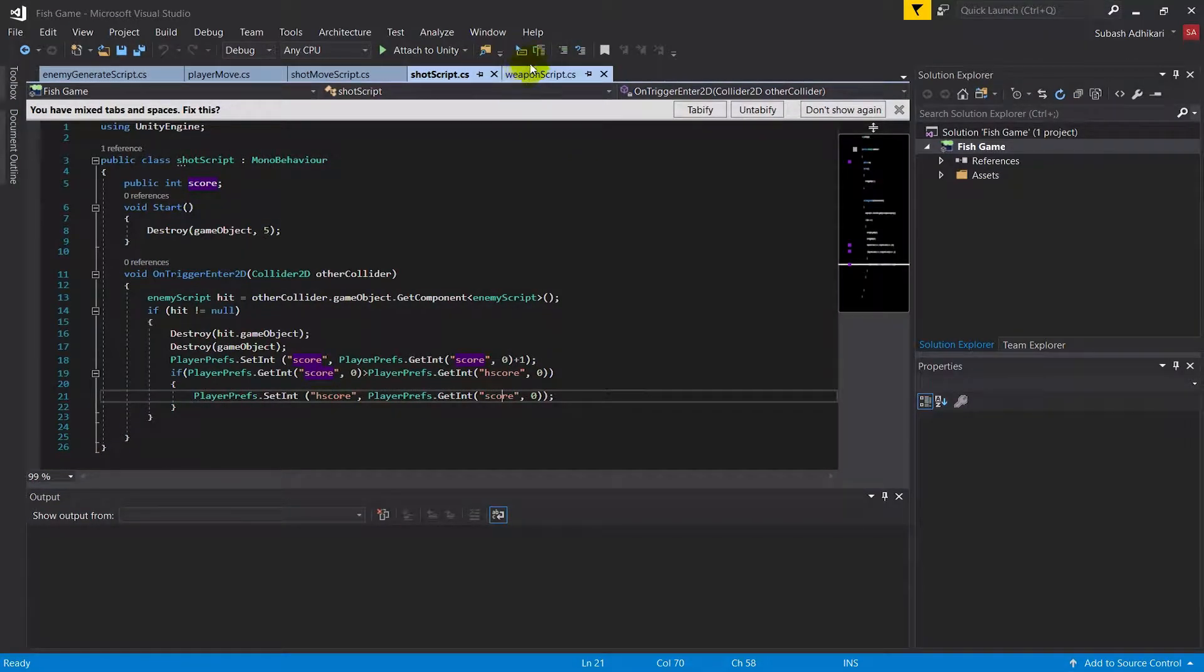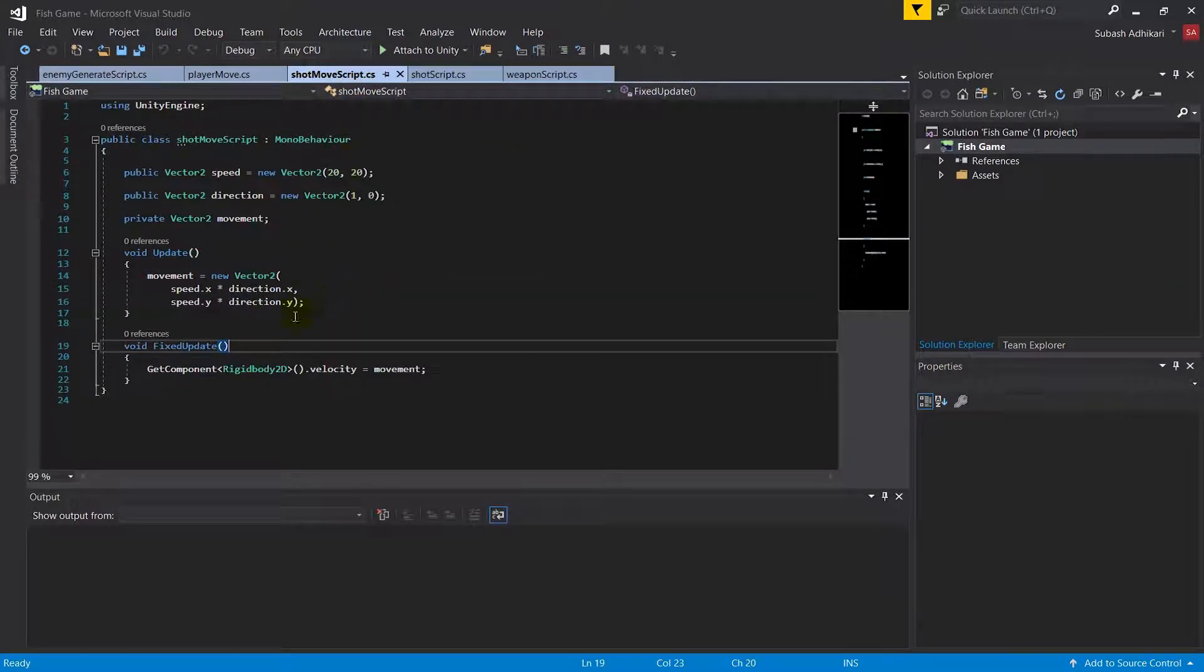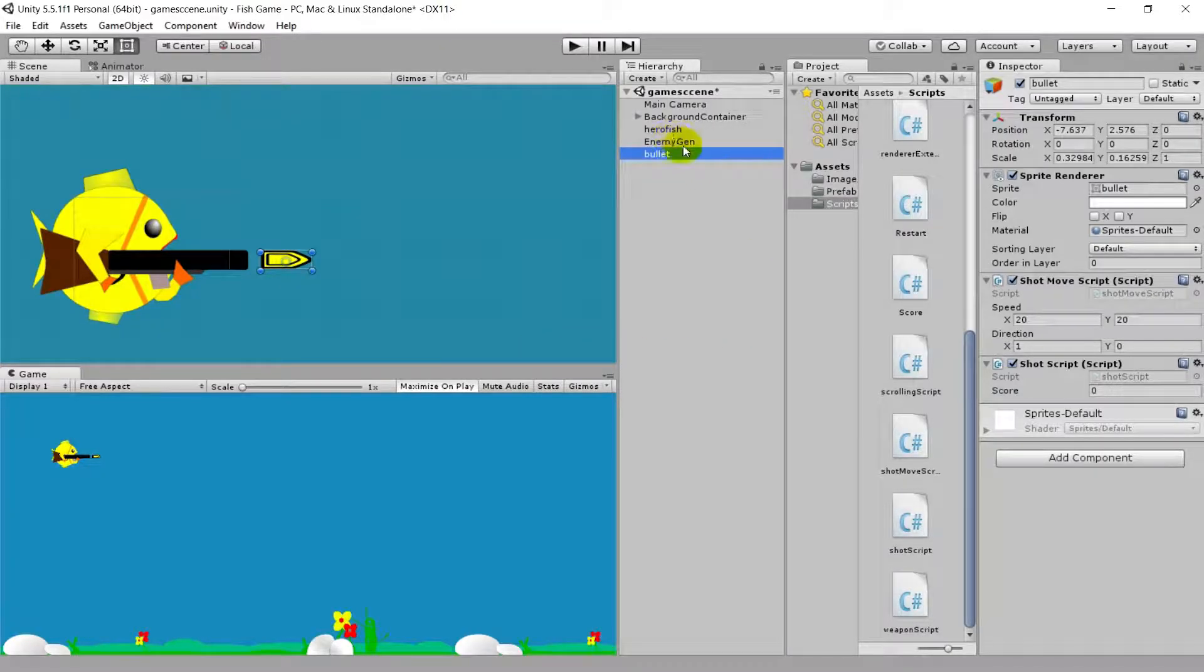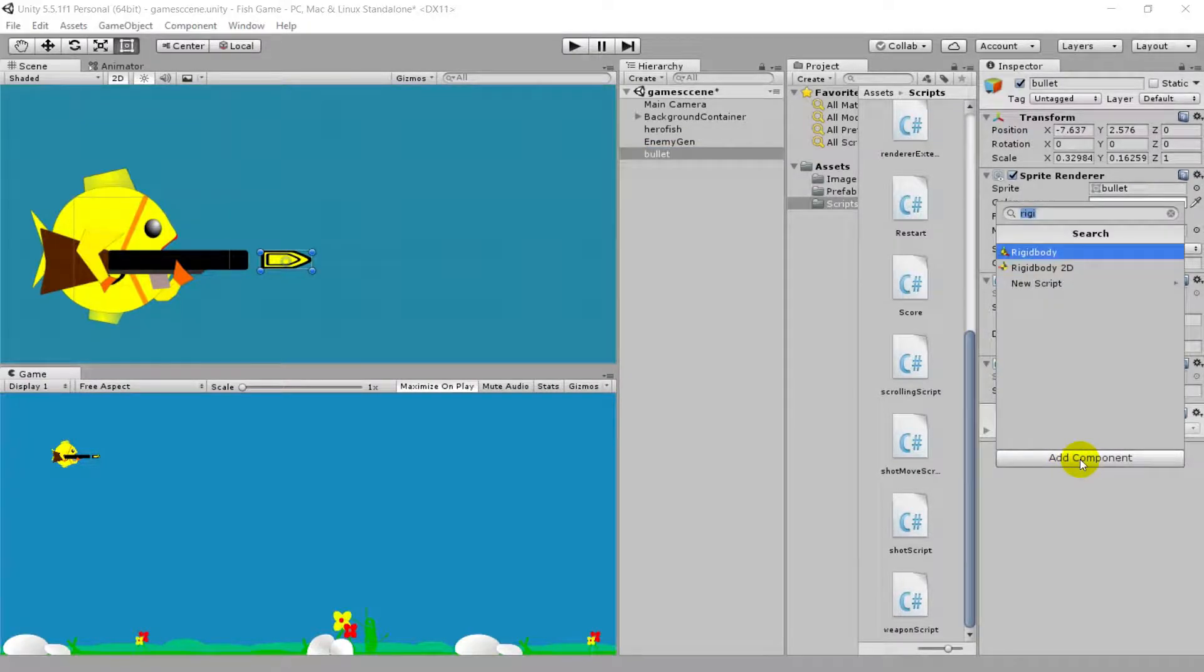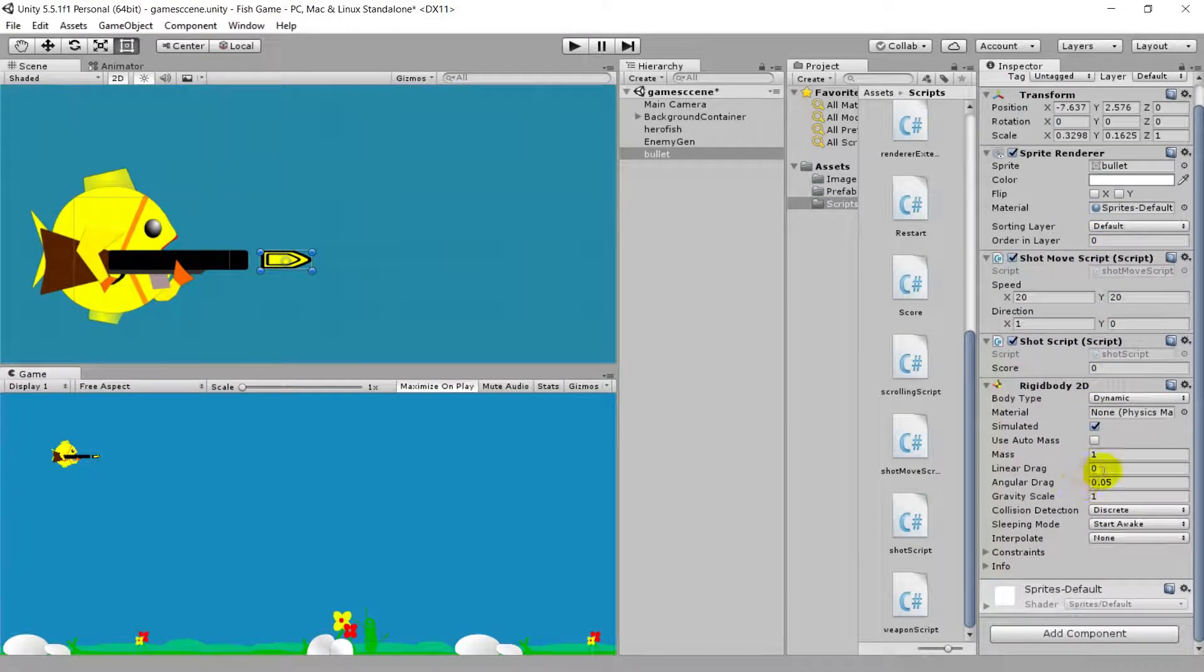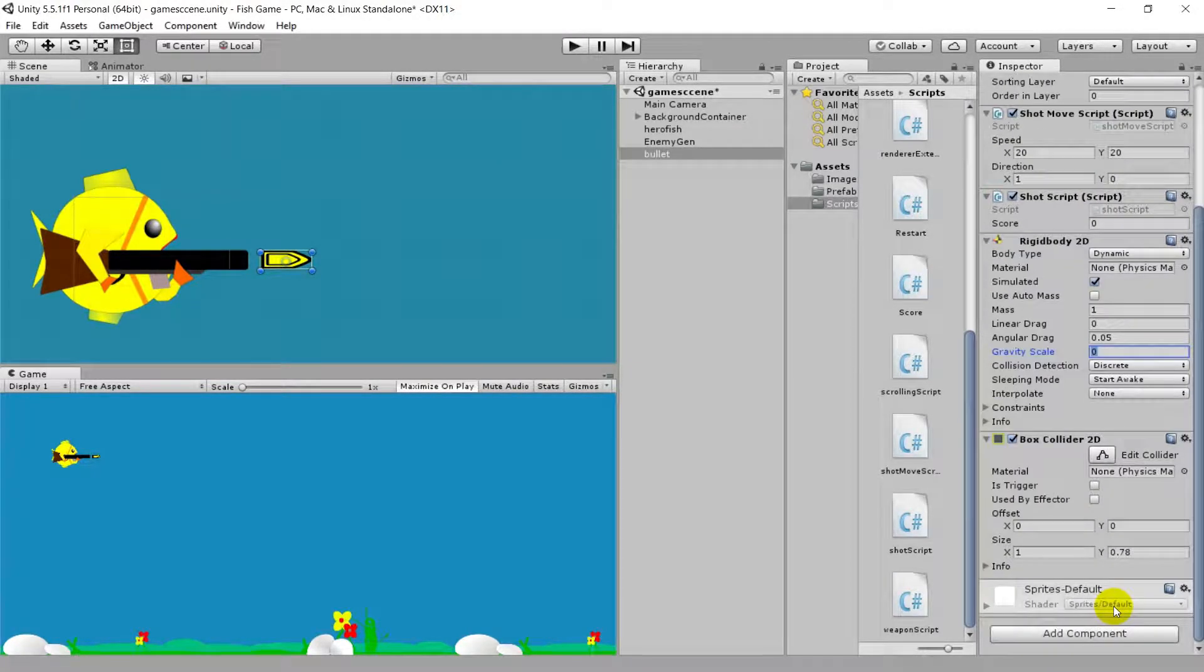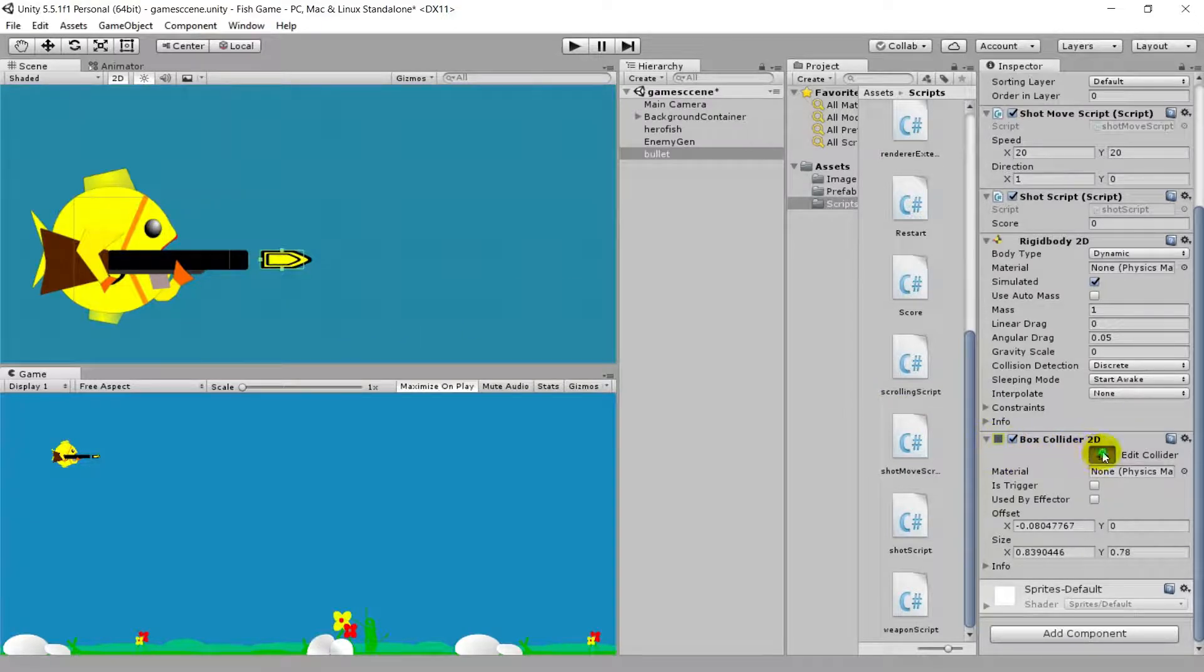As you see, we're trying to get the collider component of this bullet and the rigid body component. What we have to do in Unity is add component, type in Rigidbody2D and put the gravity scale at zero. Also add a BoxCollider2D.